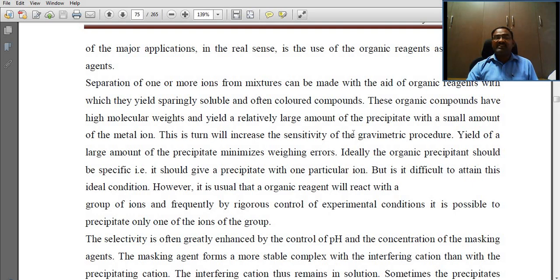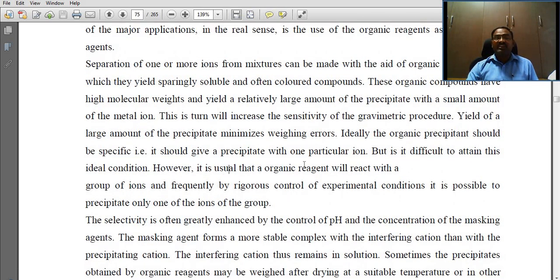This increases the sensitivity of the gravimetric procedure. The yield of a large amount of precipitate minimizes weighing errors. Ideally, the organic precipitant should be specific — giving a precipitate with only one particular ion. However, it is difficult to attain these ideal conditions. Organic reagents typically react with a group of ions, but frequently by rigorous control of experimental conditions it is possible to precipitate only one of the ions of the group.